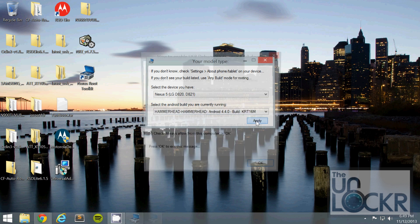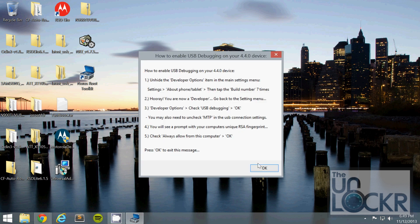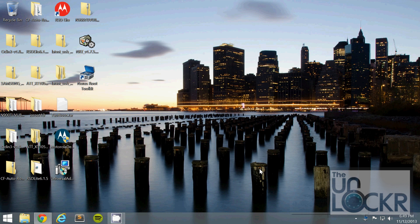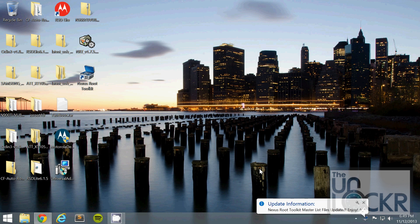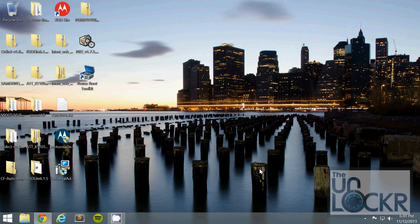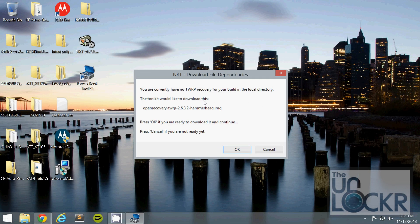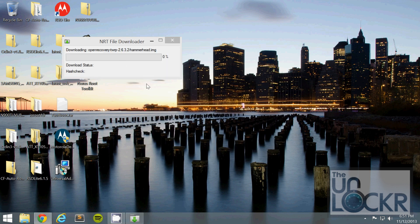Hit Apply and click OK, and wait for it to update all of its necessary files. Every time it asks you to download a file, just hit OK and allow it to download. It's going to do that a few times.